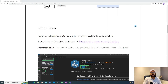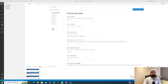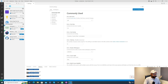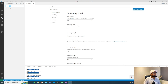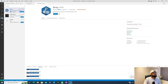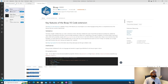Now let's set up and install Bicep on Visual Studio Code. First, you should have Visual Studio Code installed — if you don't, you can download it from the given link. I'll open my Visual Studio Code, go to the Extensions panel, search for Bicep, and click Install. Once you click install, it will install the Bicep extension on your Visual Studio Code.